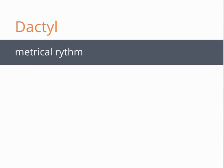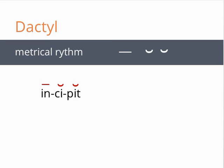First, let us look at the dactyl. Like the iamb in iambic pentameter, the dactyl signifies a metrical rhythm. This rhythm consists of a long syllable followed by two short syllables. For example, dactyl, incipit, or Caesaris.